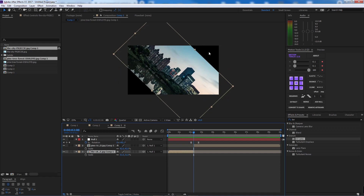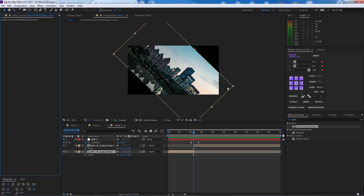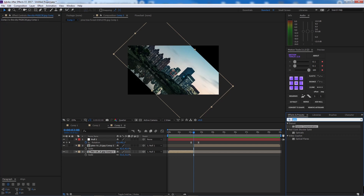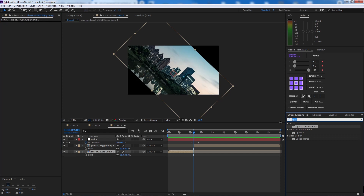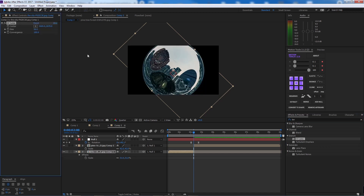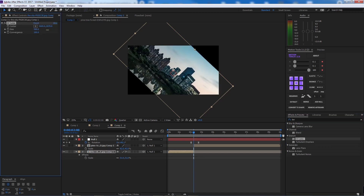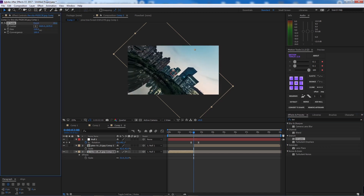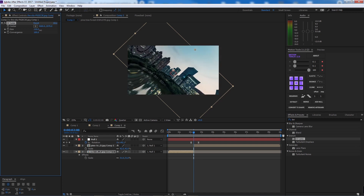There's another thing we need to do — fill the empty areas revealed by the rotation. We'll add a composition lens effect to fill those edges.